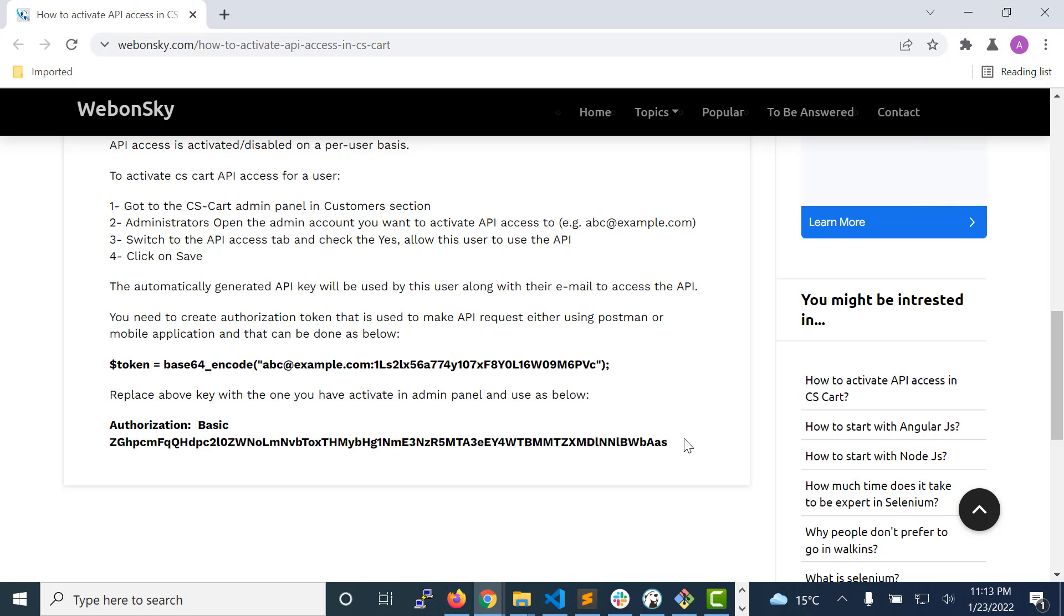Suppose there are some get APIs, like get products API. You can check the get products API, whether you are able to make requests or not, whether this is being validated correctly, or you are authorized or not. Just test it using Postman.